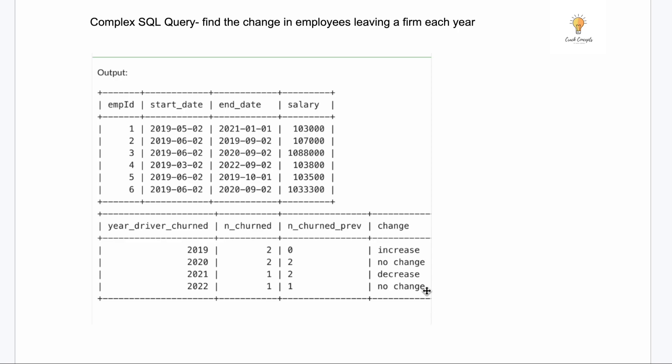Before I dive into solving this query, I suggest you pause the video and try to solve it on your own. Even if you're not able to solve it, that's okay — just come back and see the entire process of how I divide the query into smaller parts to get the required answer.